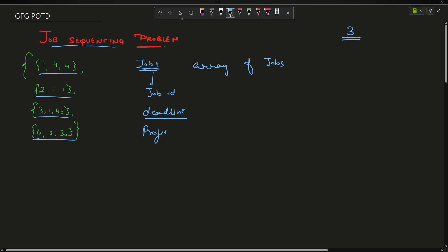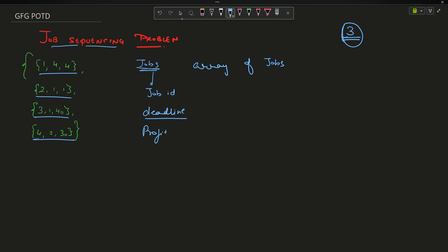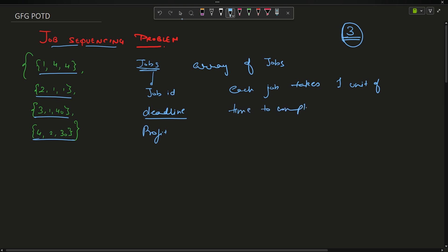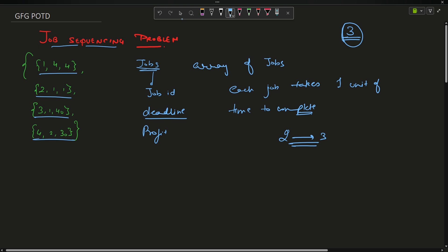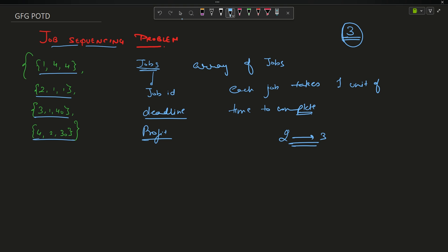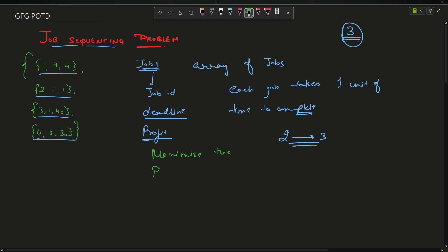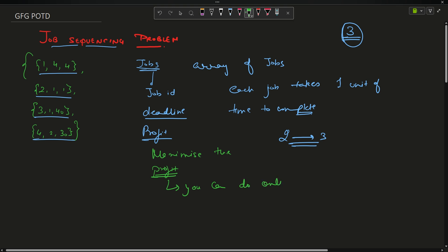The problem says each job should be completed before or on its deadline. If the deadline is 3, you have to complete the job by time 3 (less than or equal to 3). Each job takes one unit of time to complete — if you start at time 2, you finish at time 3. The goal is to maximize profit, and you can do only one job at a time.